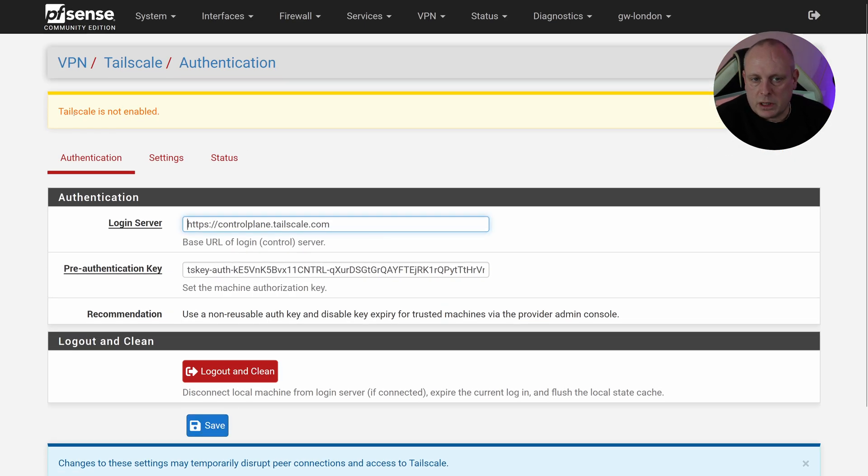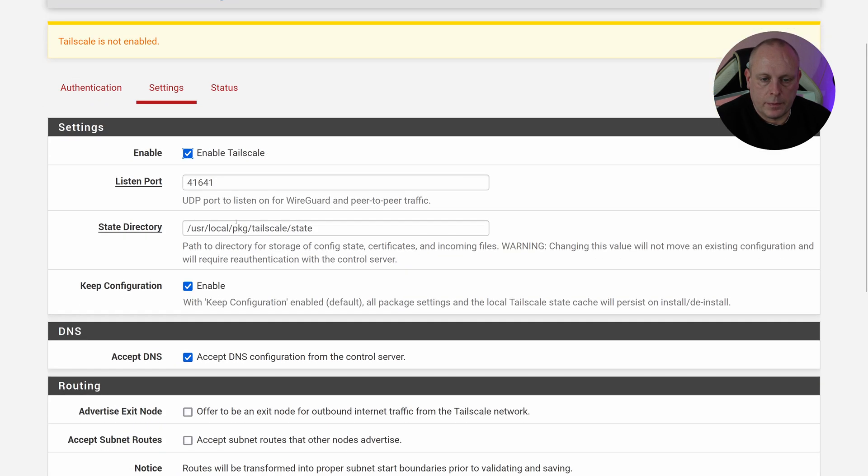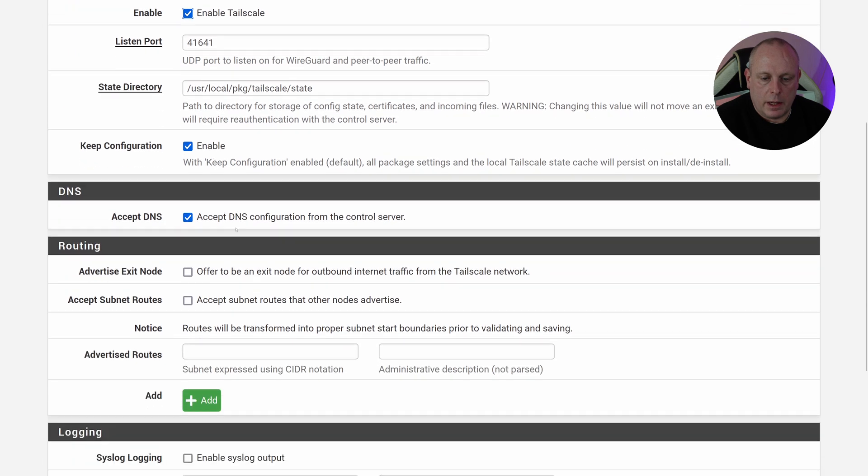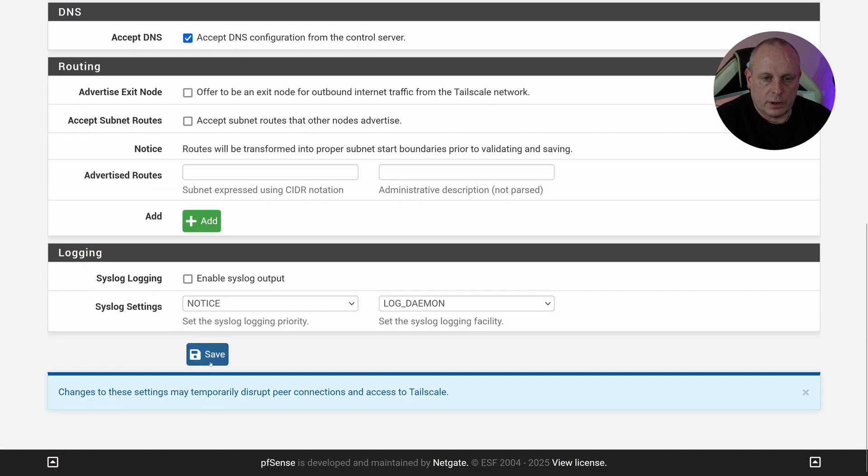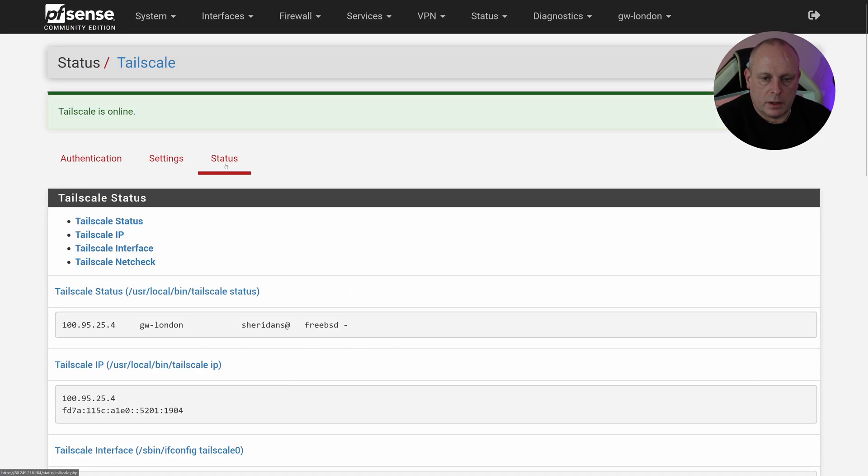And I'm just going to paste the pre-authentication key into the field like so, and then we'll hit Save. So notice it still says it's not enabled, so we need to go into Settings. Enable, and then hit Save. Status page. So now it's online, as you can see.